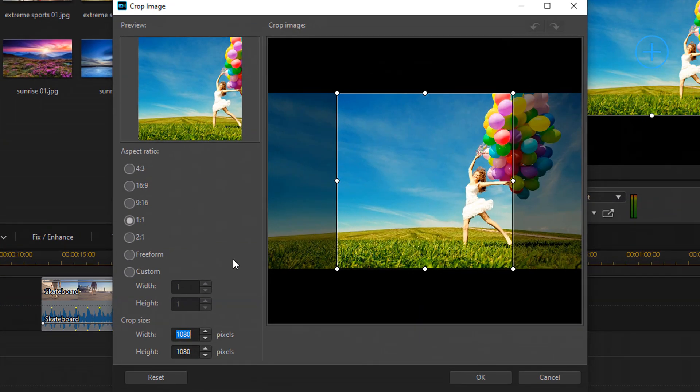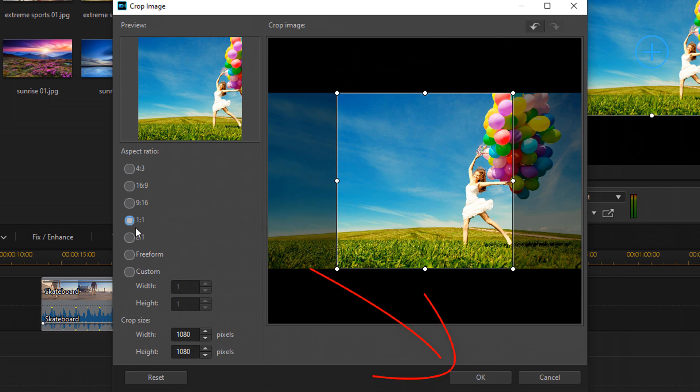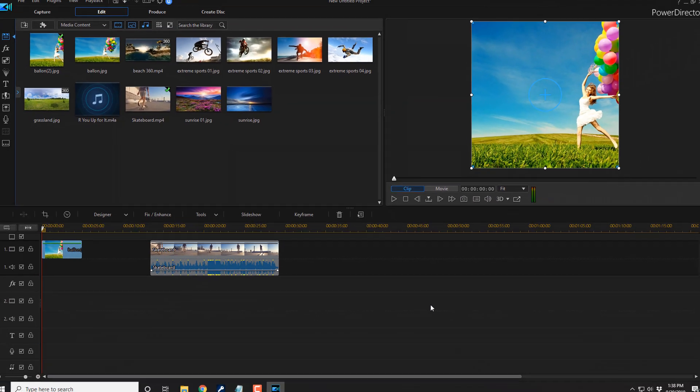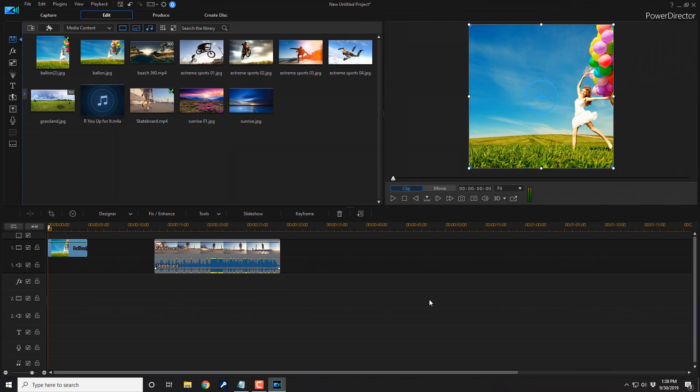And then this opens the crop image tool. And you wanna make sure that you're on the one to one aspect ratio. Click on that and then click on okay. Voila, no more black bars.